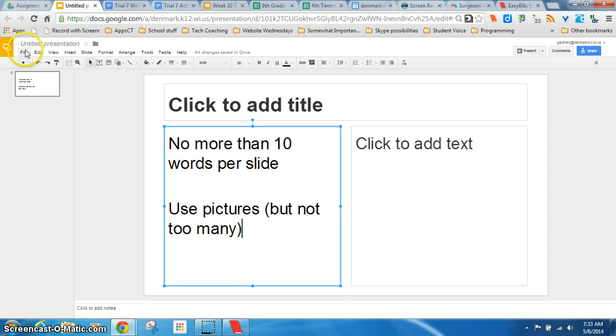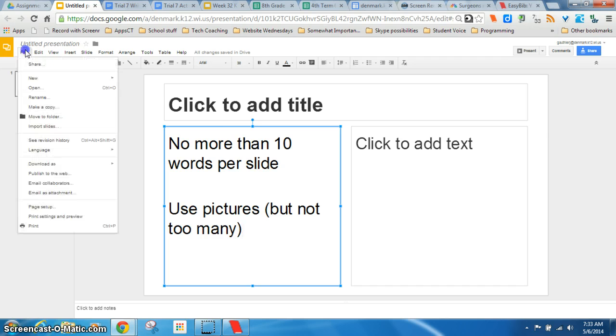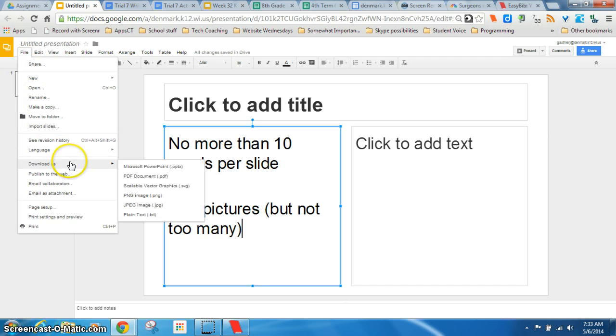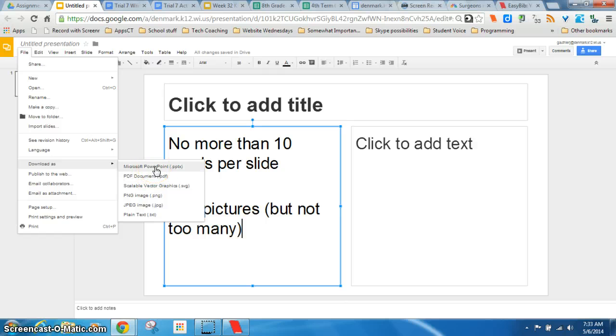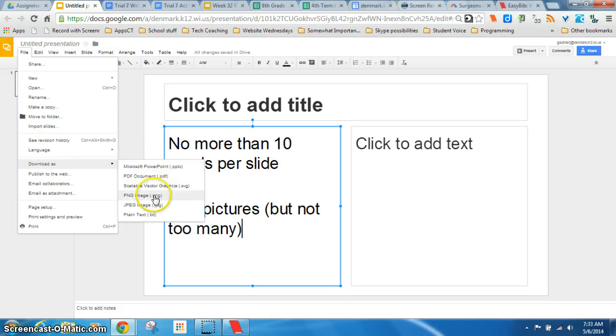And the last part, kind of a cool little thing to know. If you get a cool design that you like, you can actually save these as an image. So you can download your presentation as a PNG image. And if you didn't know, you can actually download it as a PowerPoint too. So if you wanted it offline and wanted to do some editing in a PowerPoint, you could totally do that. So pretty neat.